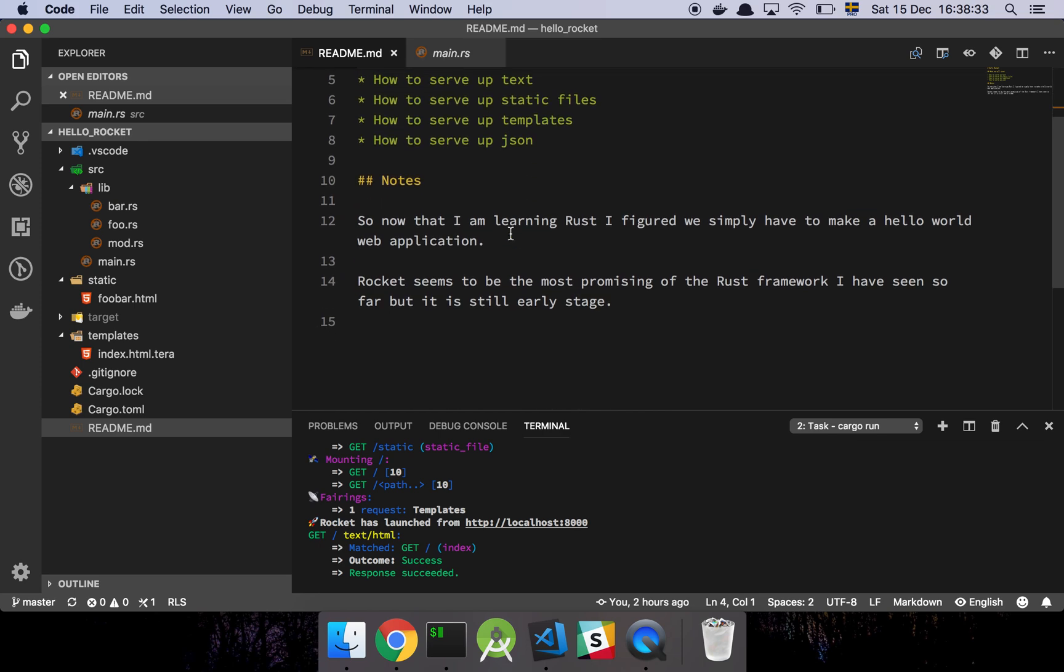So just a disclaimer first and foremost, I'm not a Rust expert or anything like that. There's plenty of people who know more about Rust than me, but I am very interested and very excited about this language.